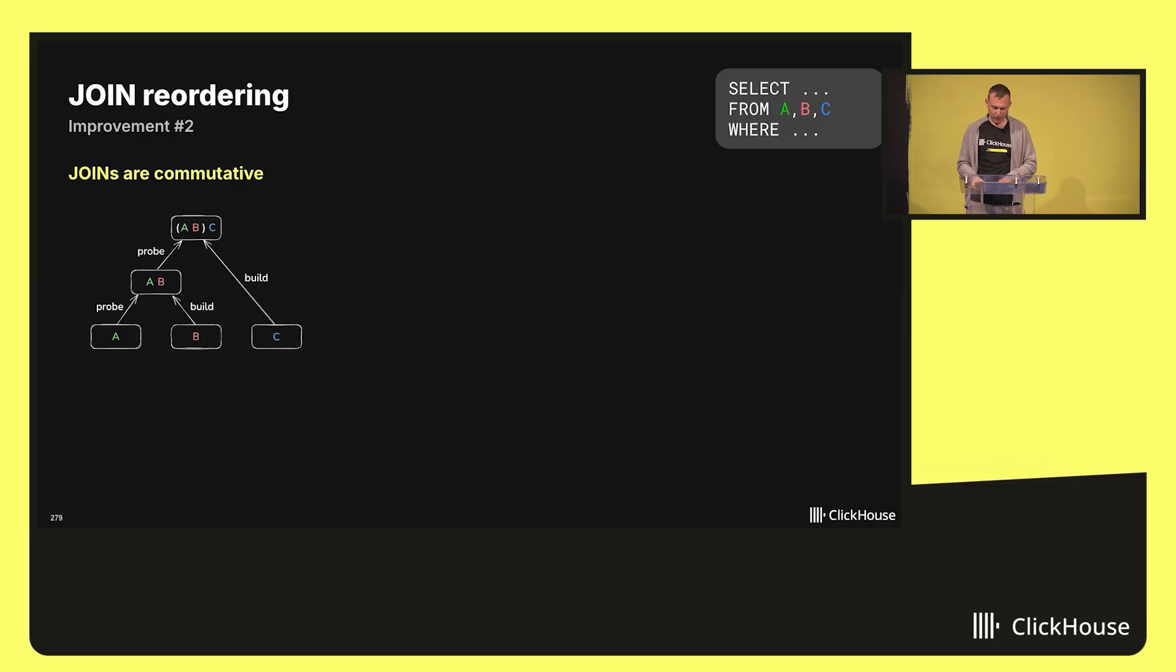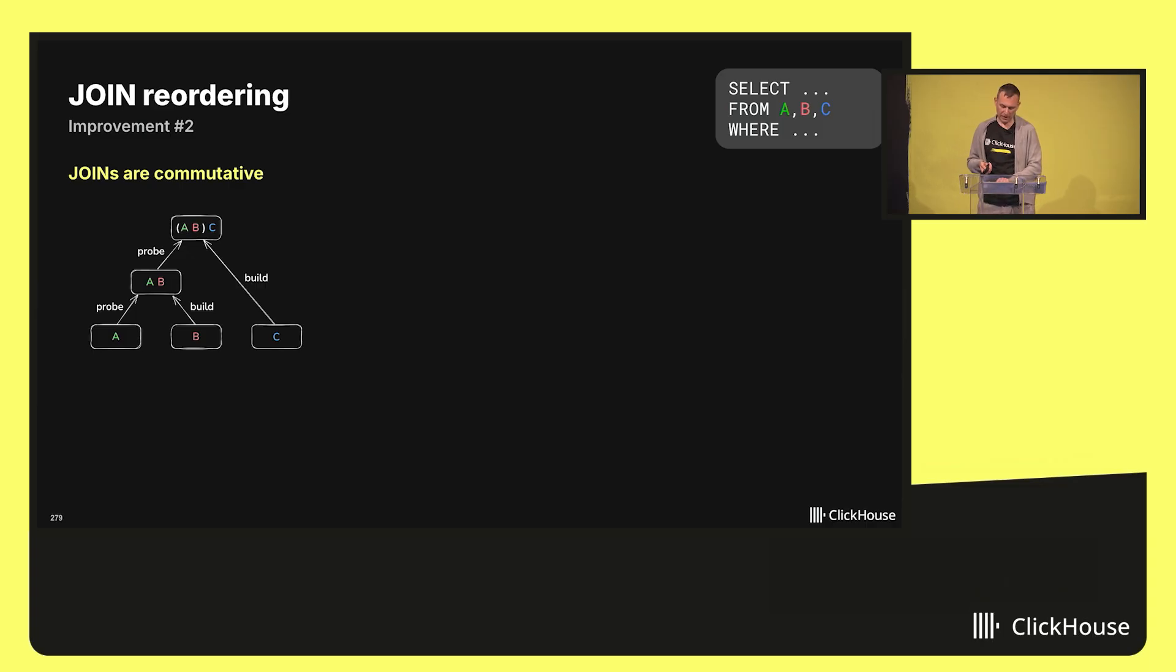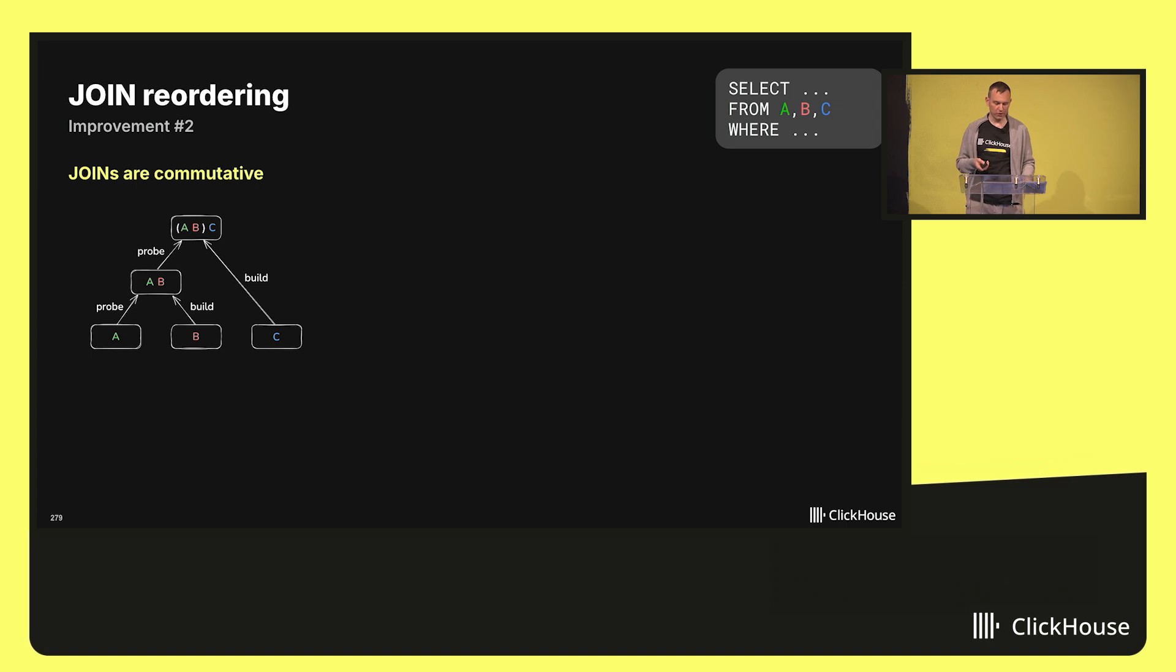The second area of improvements is around join reordering. Let's say you'd like to run the select statement in the top right corner which joins three tables, A, B, and C.